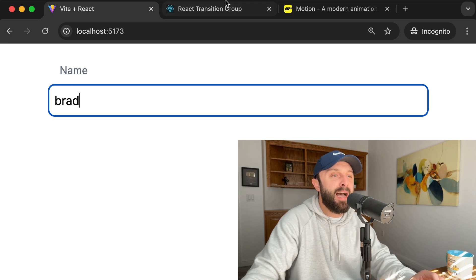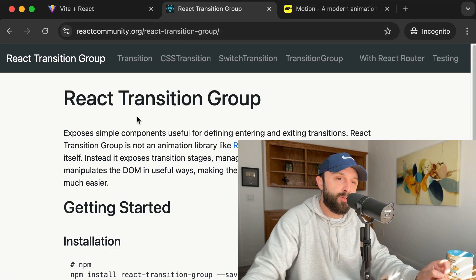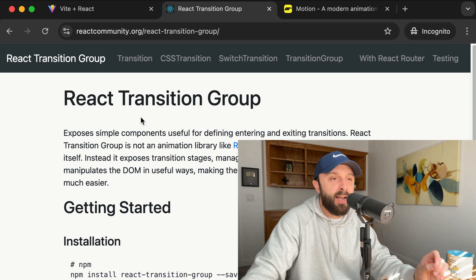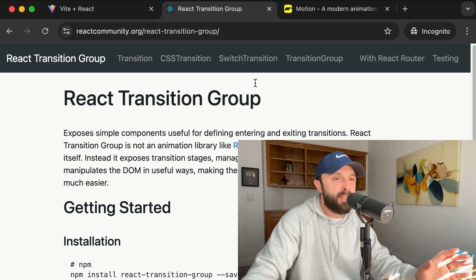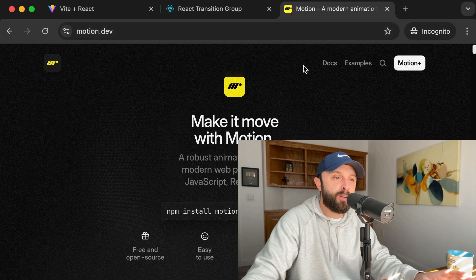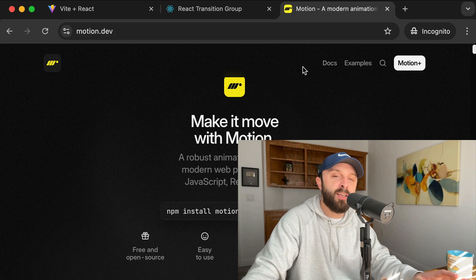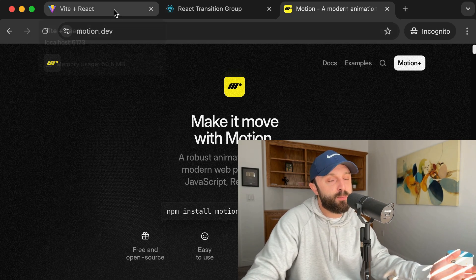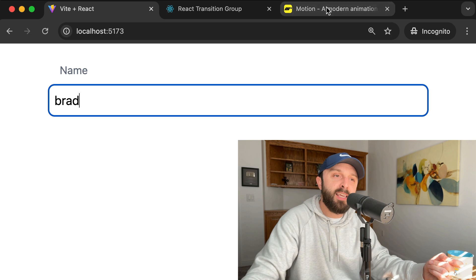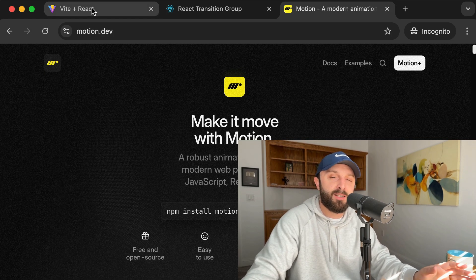Now in the past, I used React transition group to set that up, but in the newest versions of React, you have to give it a ref. It just gets a little bit messy. So I've recently switched over to use motion, and in this video, we're not doing anything special, but I just want to show you how easy motion makes this.